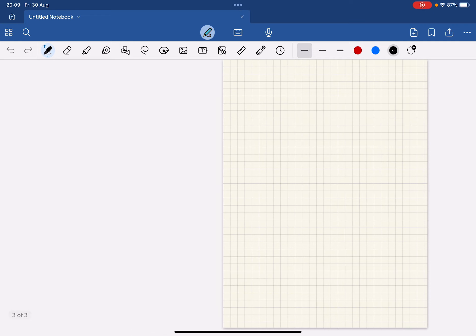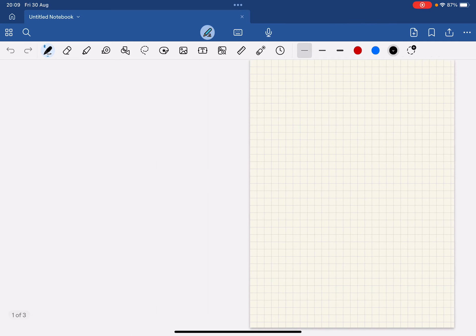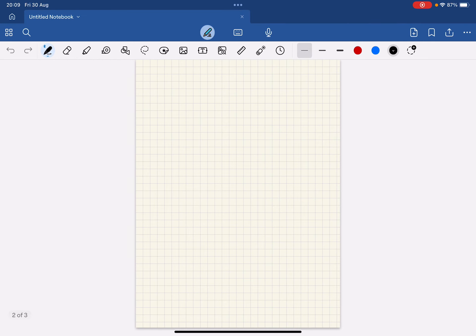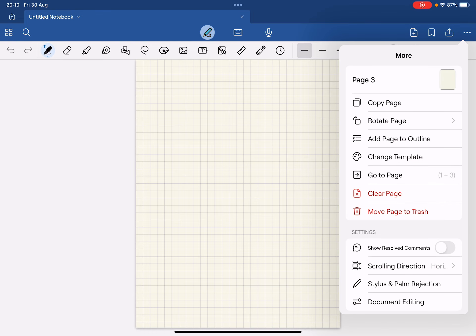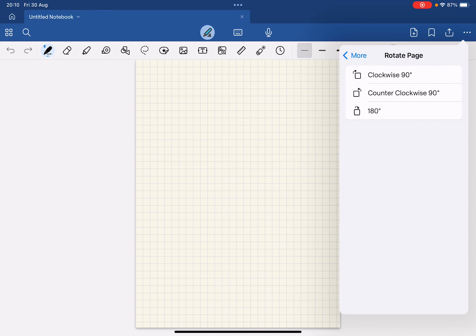Open up the page that you would like to rotate, and then you have to go to the top right corner of the screen. Tap on these three buttons and you are going to find the rotate page option here.